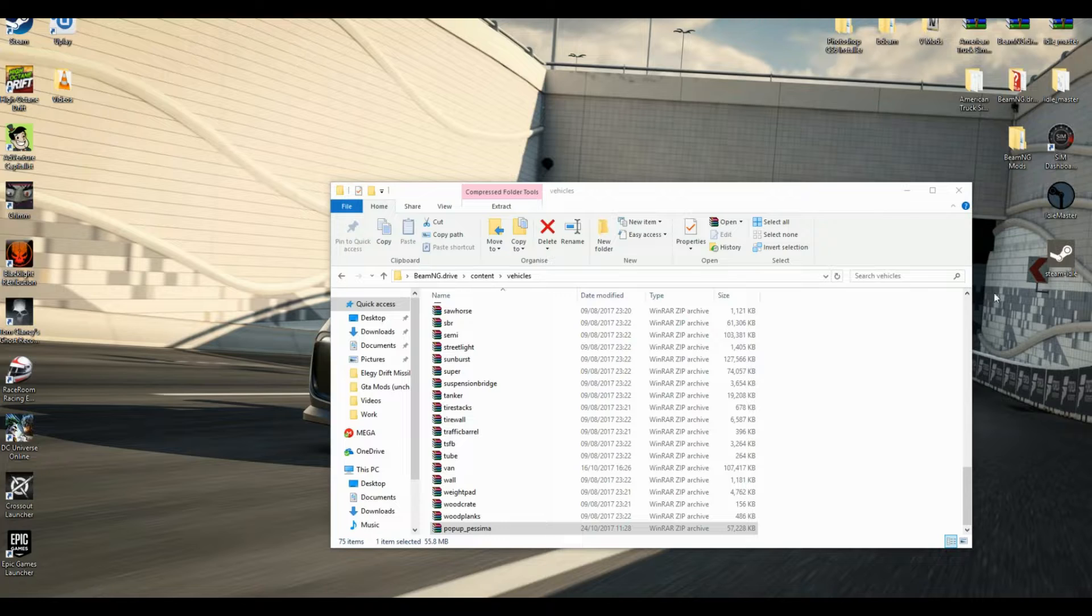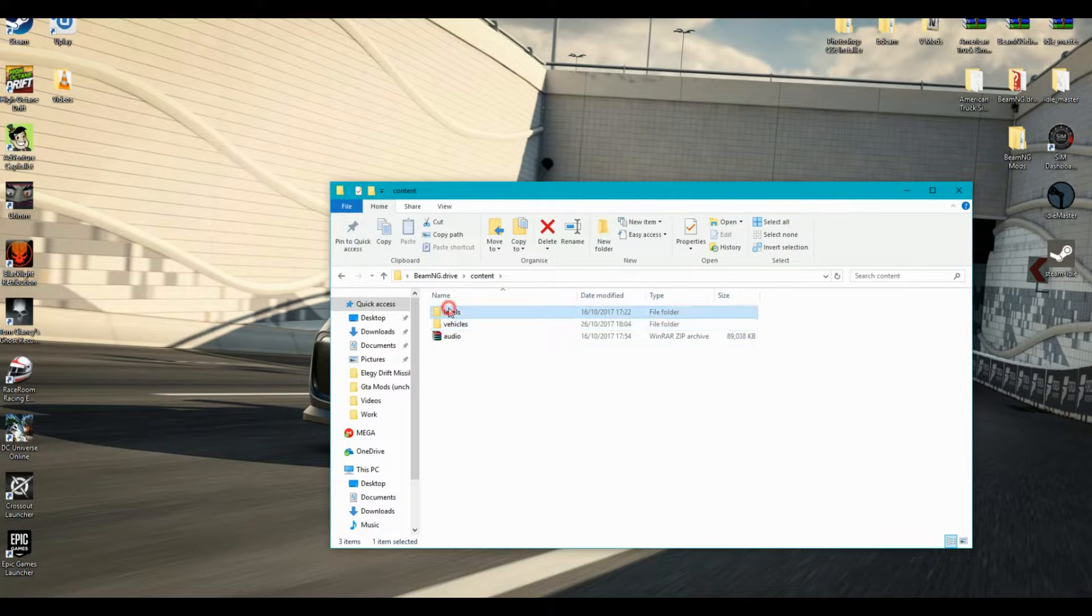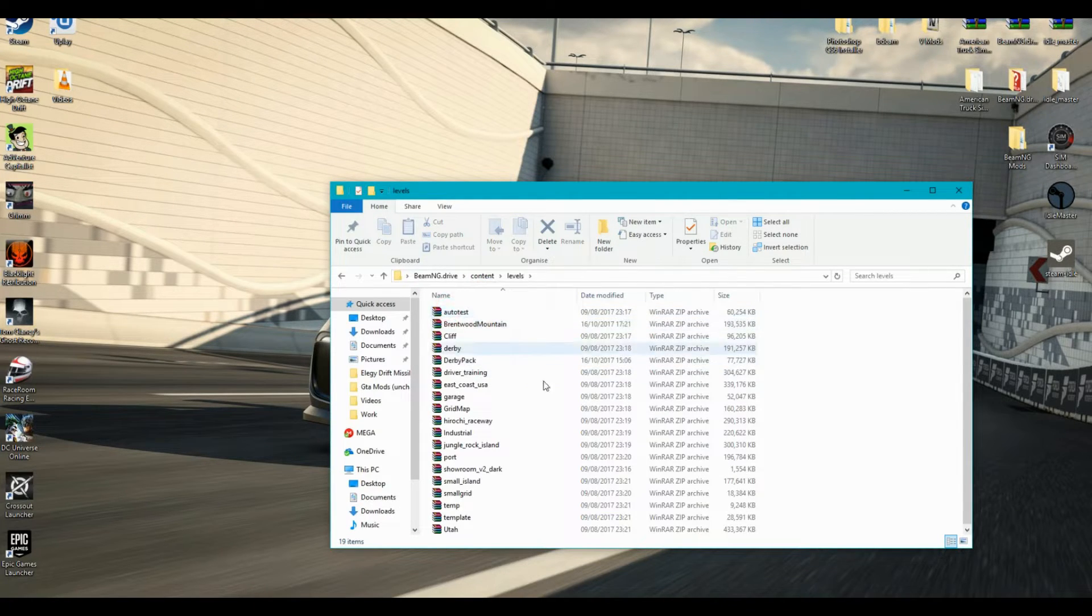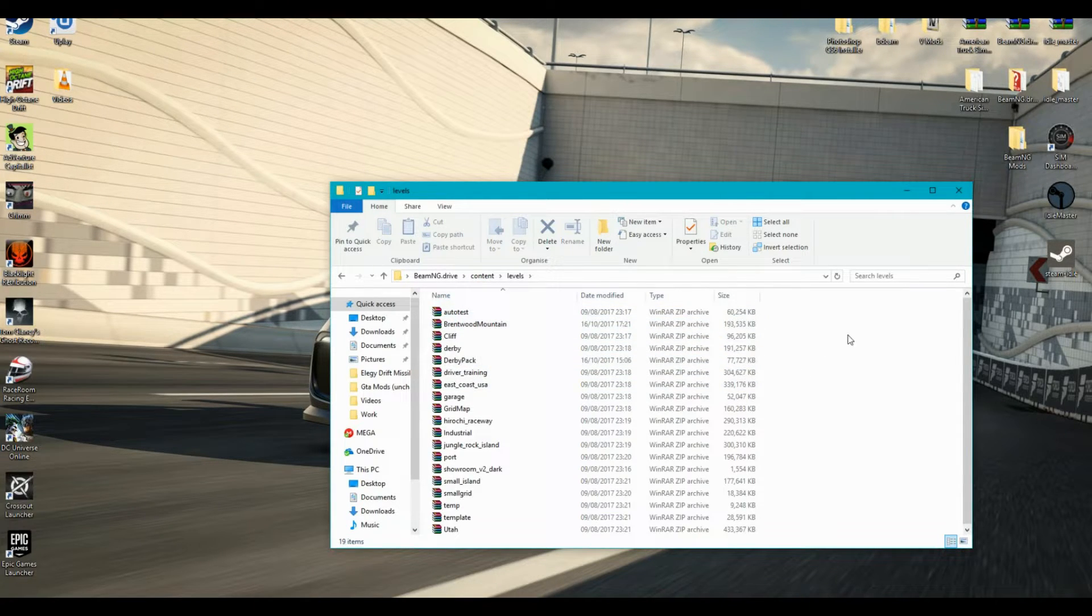If you have selected a level move it to the Levels folder.